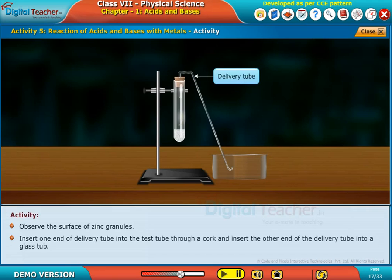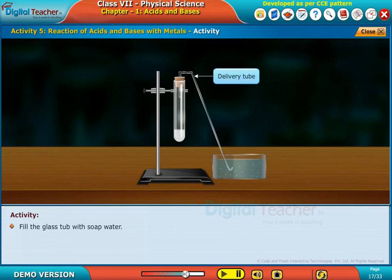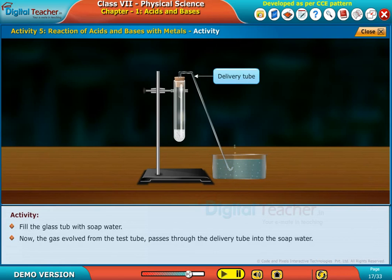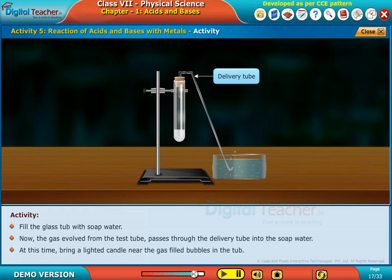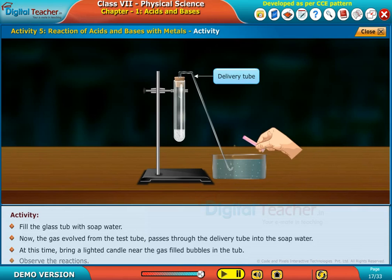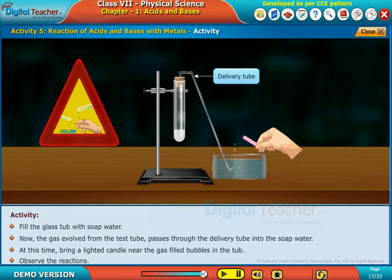Insert one end of the delivery tube into the test tube through a cork, and insert the other end of the delivery tube into a glass tub. Fill the glass tub with soap water. The gas evolved from the test tube passes through the delivery tube into the soap water.